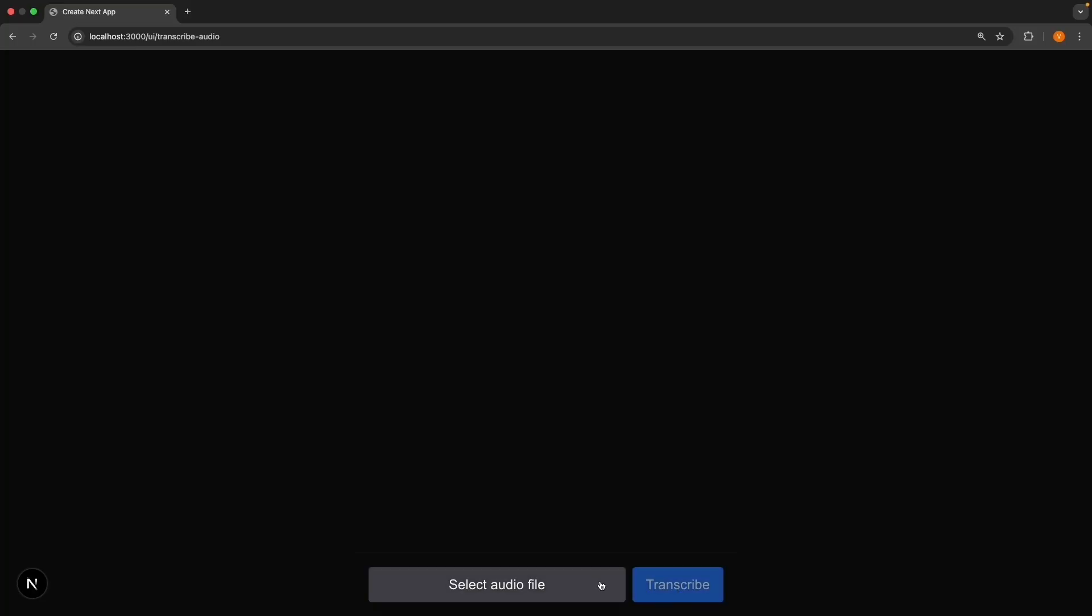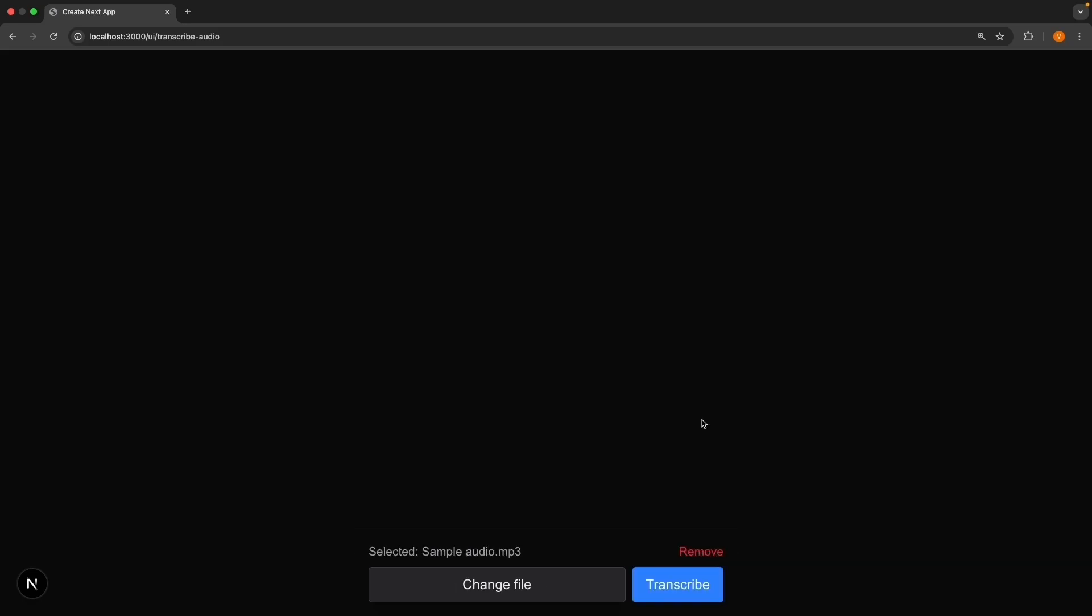We have a select audio file label and a transcribe button, which is currently disabled. Go ahead. Click select audio file and choose an audio file from your computer. You can use any audio file. I've selected an mp3 file with the name sample audio. And this is displayed right above the form. We also have a remove button, which removes the selected file.